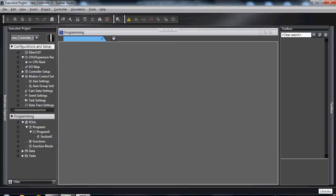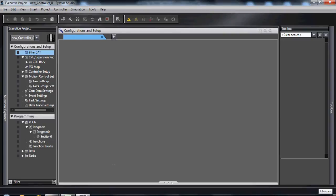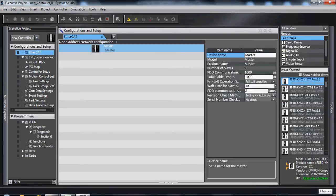Starting in the configuration and setup tree, double click on EtherCAT to open your EtherCAT configuration. If this is a new project, this will be blank by default.